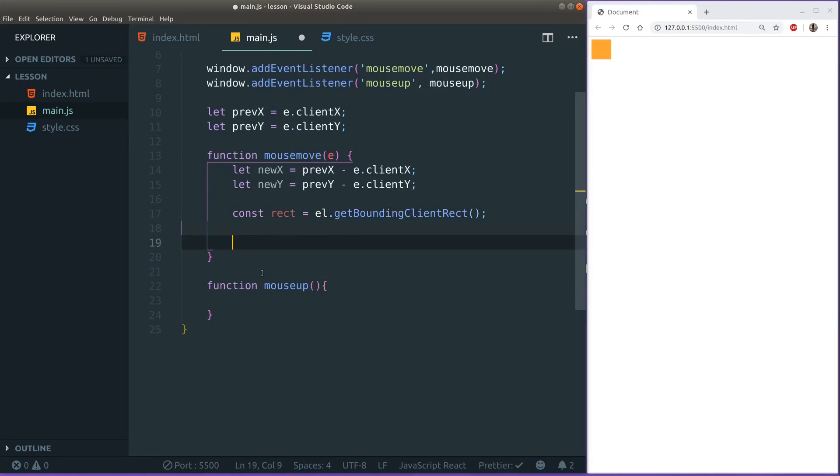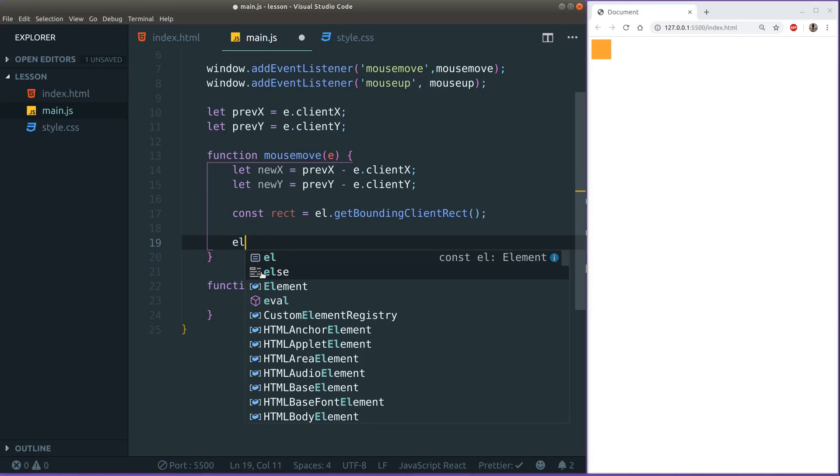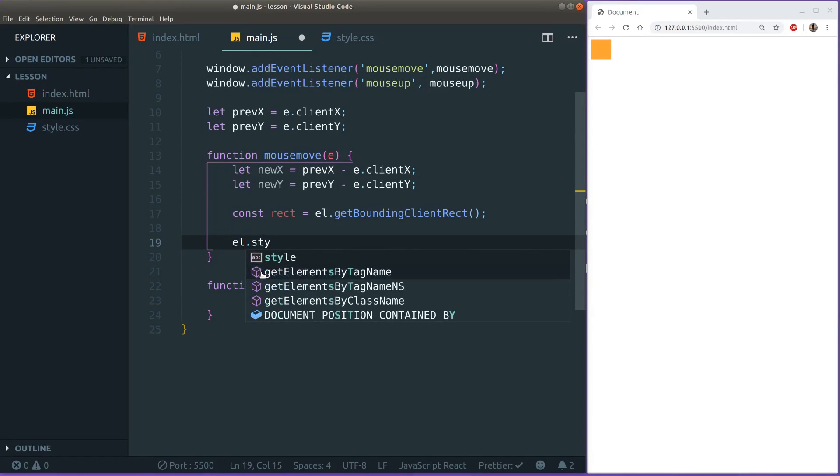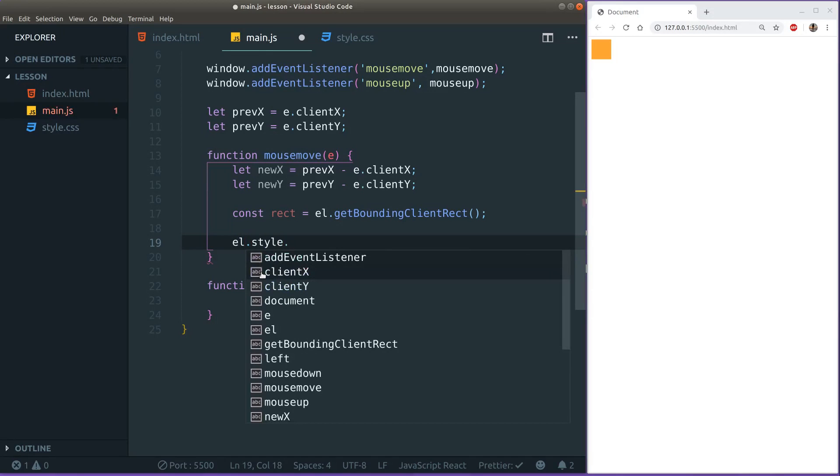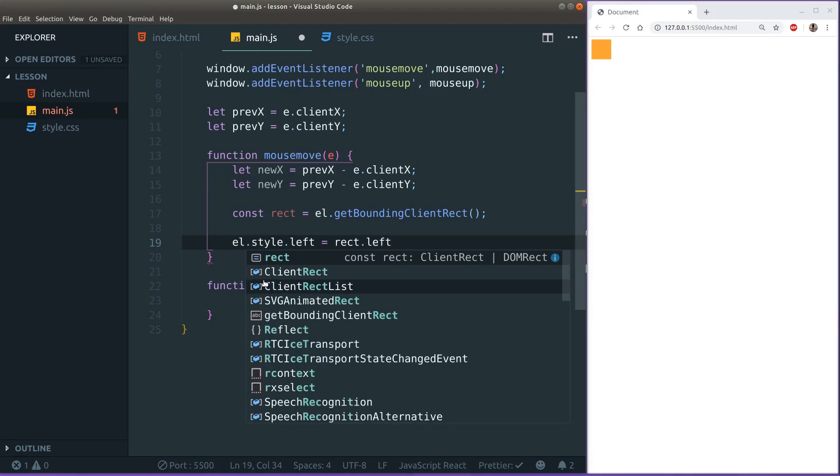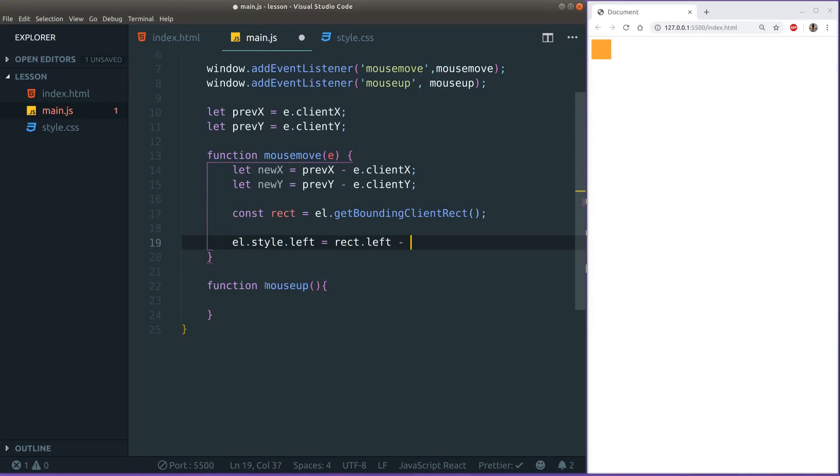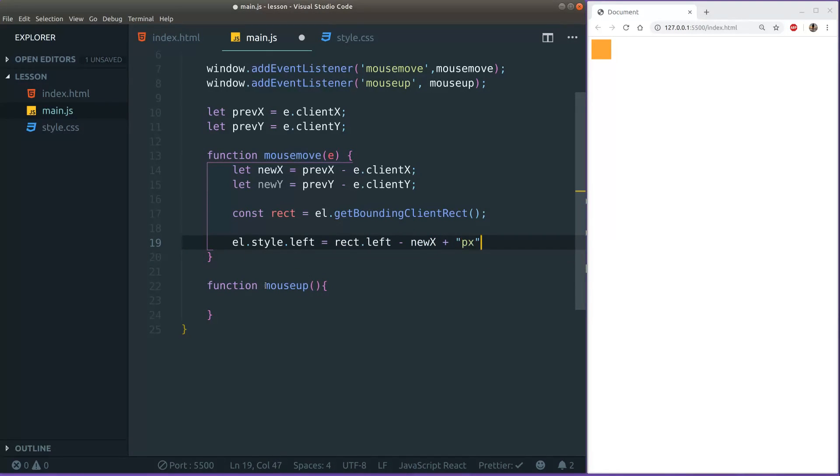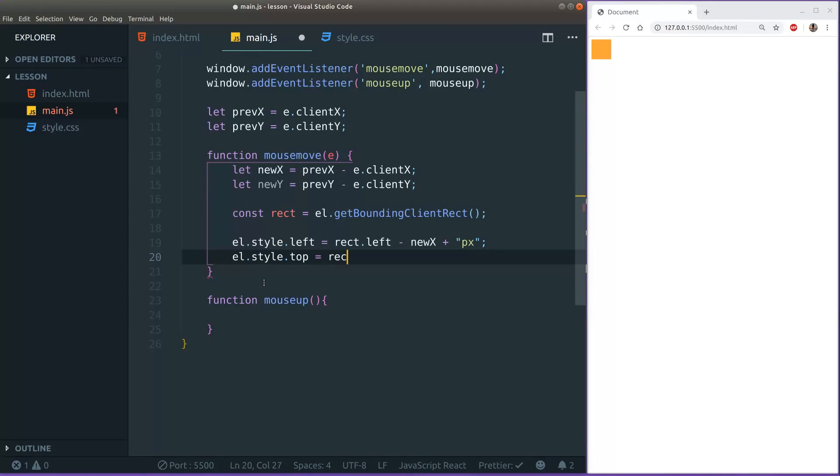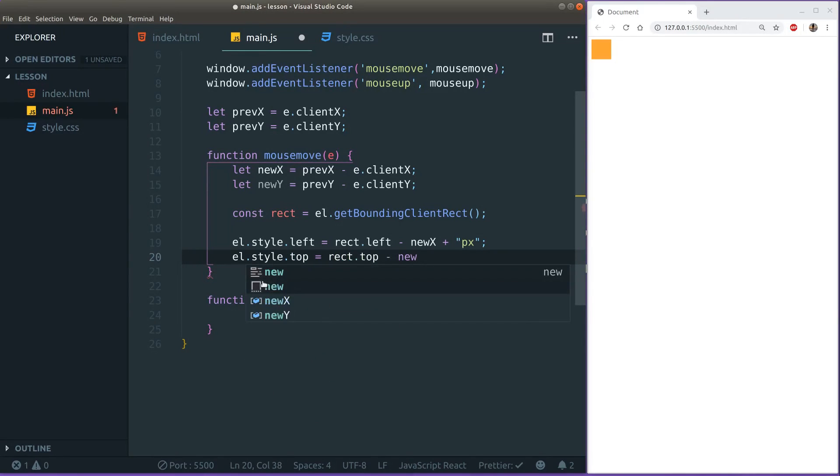Now as I said we want to change this left and this top property. So if we access style on our element and then access left, we can say rect.left which is the current left and then just subtract the new X we calculated. And if we add on a pixel at the end it will actually propagate out because we need to tell which measure we're using, using pixel or using percentage. In this case we're using pixel. And same for the top. Let's take rect.top and then minus the new Y and add a pixel at the end. Now we're actually almost done.